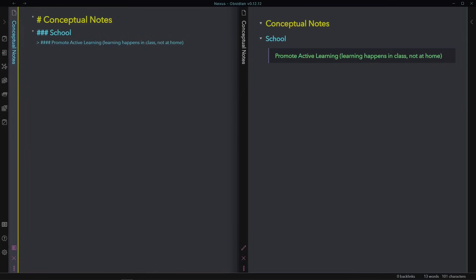You're already sitting there in class, may as well make the most of it. By doing this, you'll have to study less, if at all, later, since you already learned the stuff during class. Plus, questions on the material will come up in real time, rather than later on, when it's too late to ask.